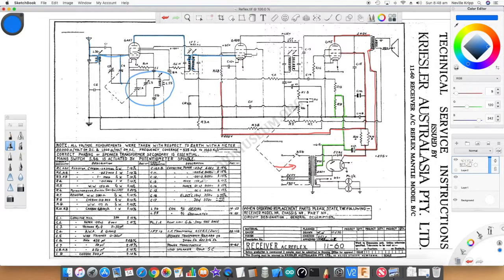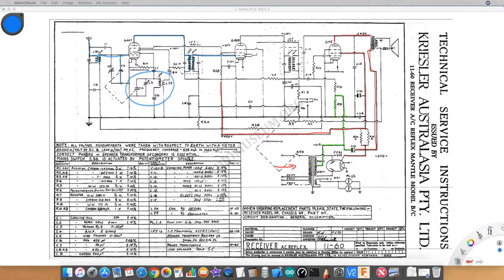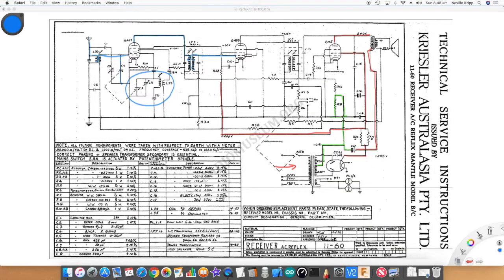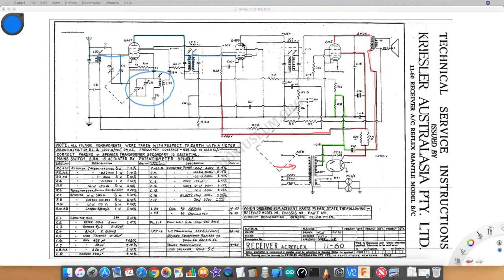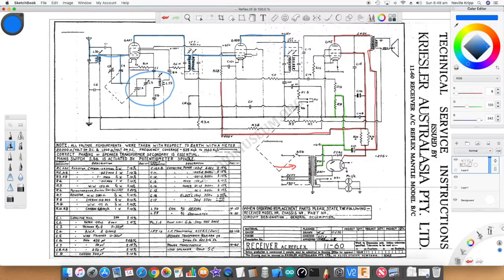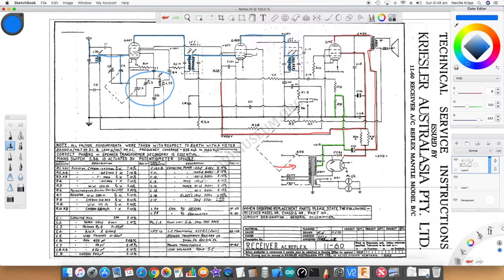If we follow that through, that signal is going to the grid of this 6AD8. The 6AD8 is a double diode pentode, normally used for RF and AF. Let's take a look at how it's being used in this instance. Intermediate frequency is being brought into that control grid, and that will amplify the IF frequency. So at the anode we will have the IF frequency, and that's brought down to another tuned transformer. Again, this one's tuned to 455.